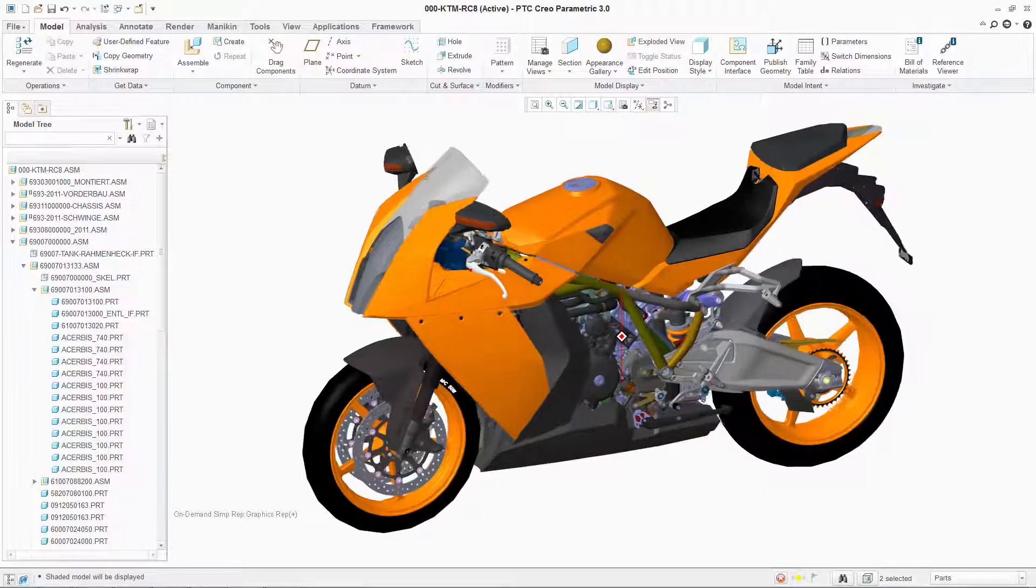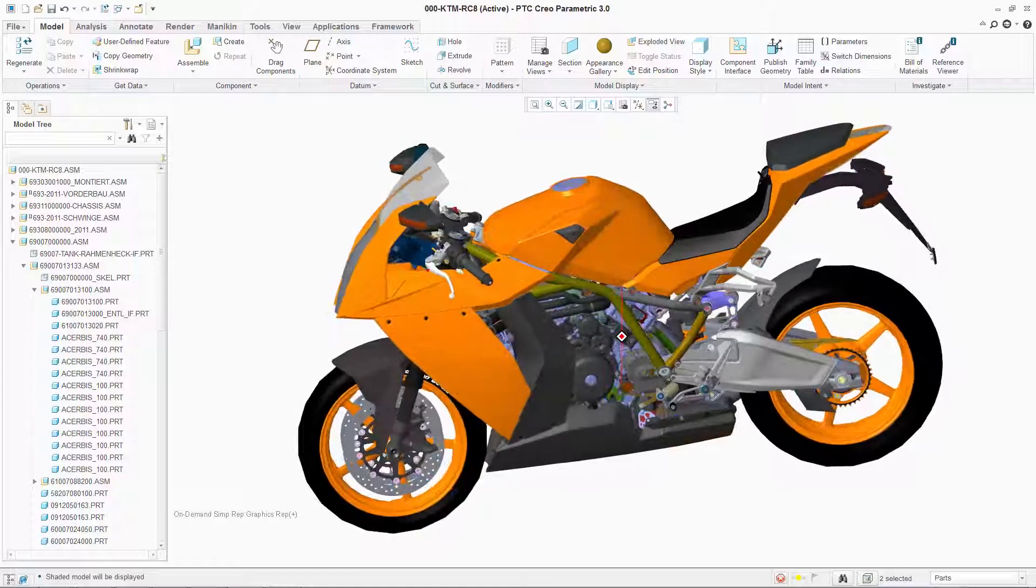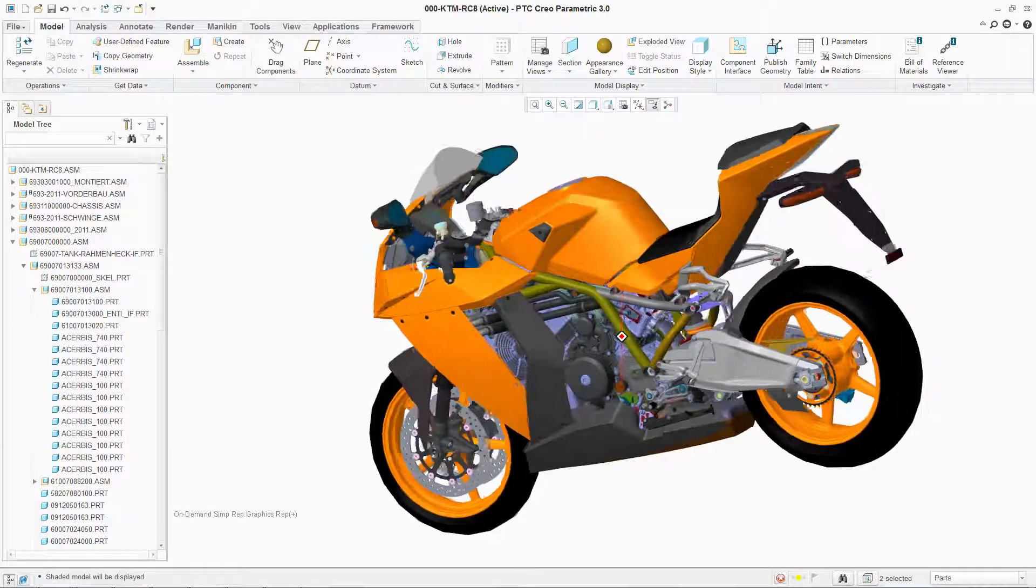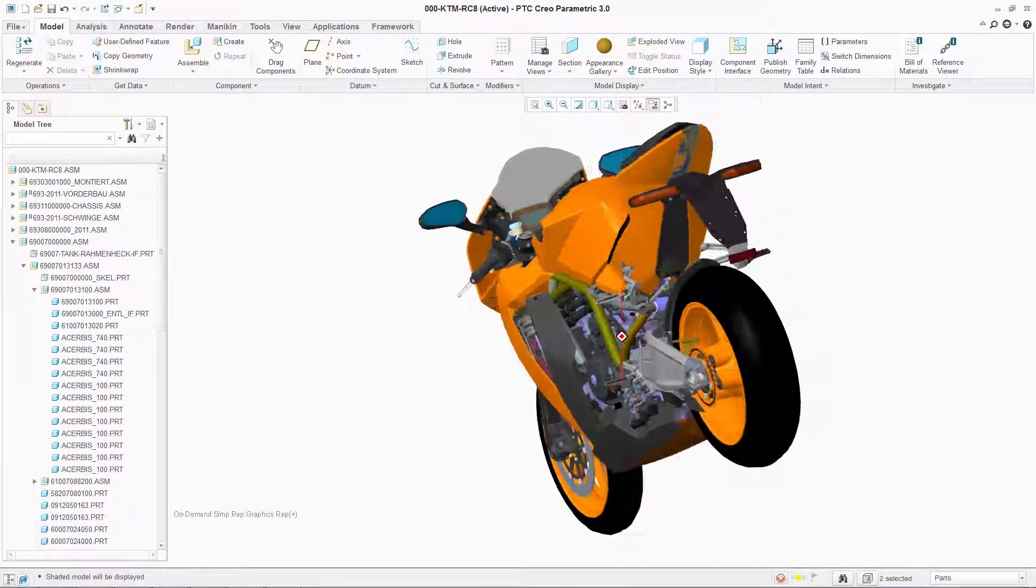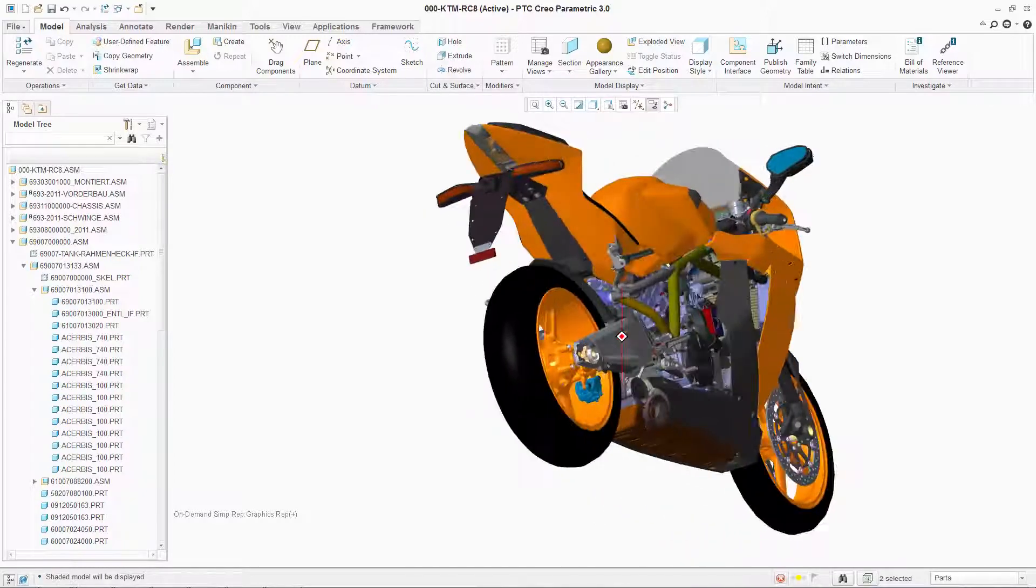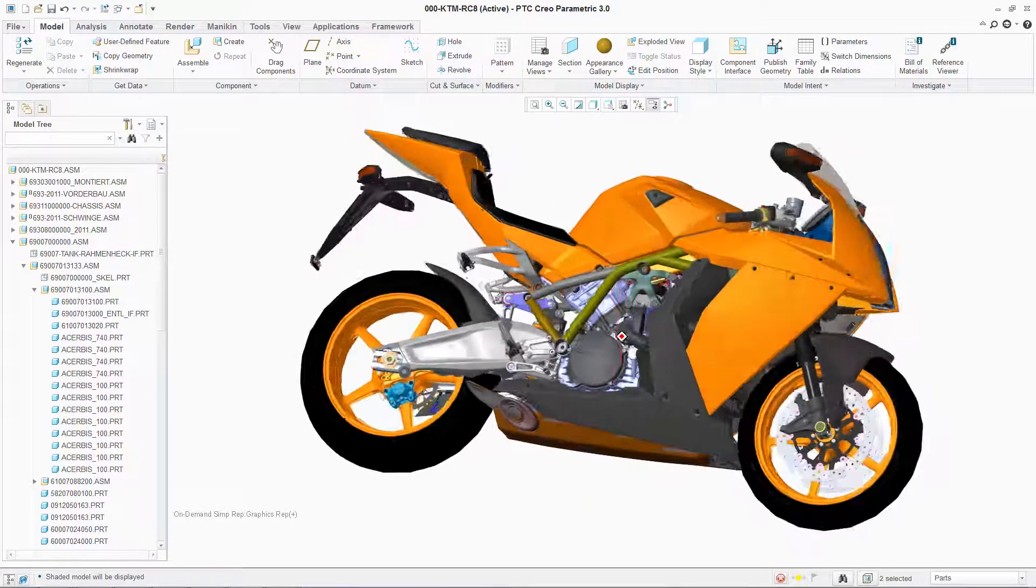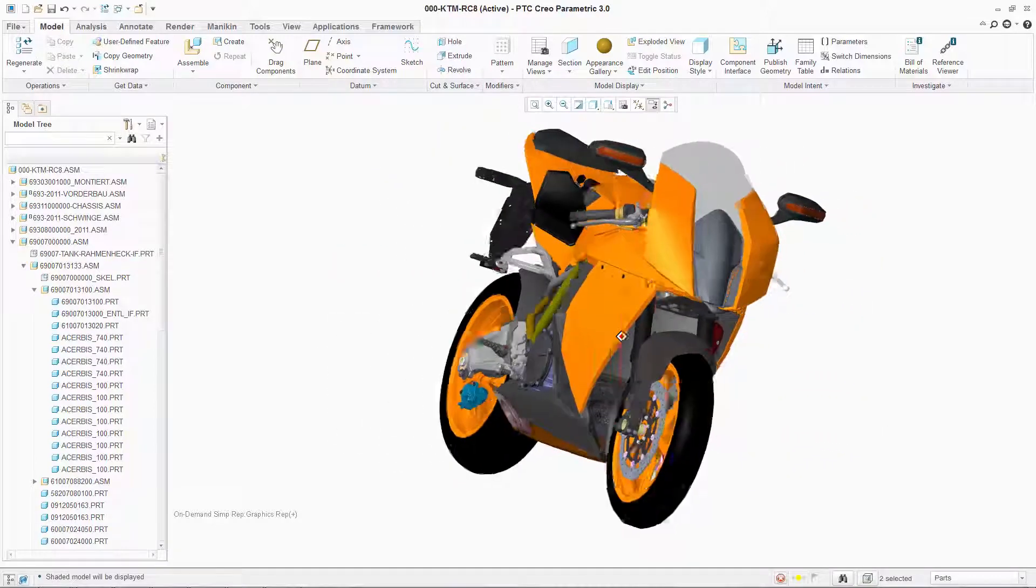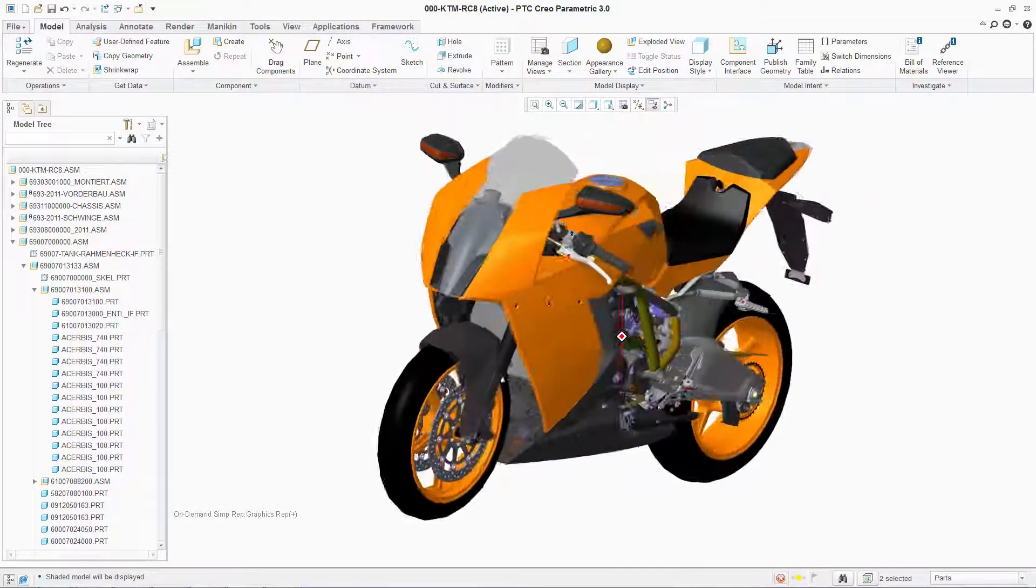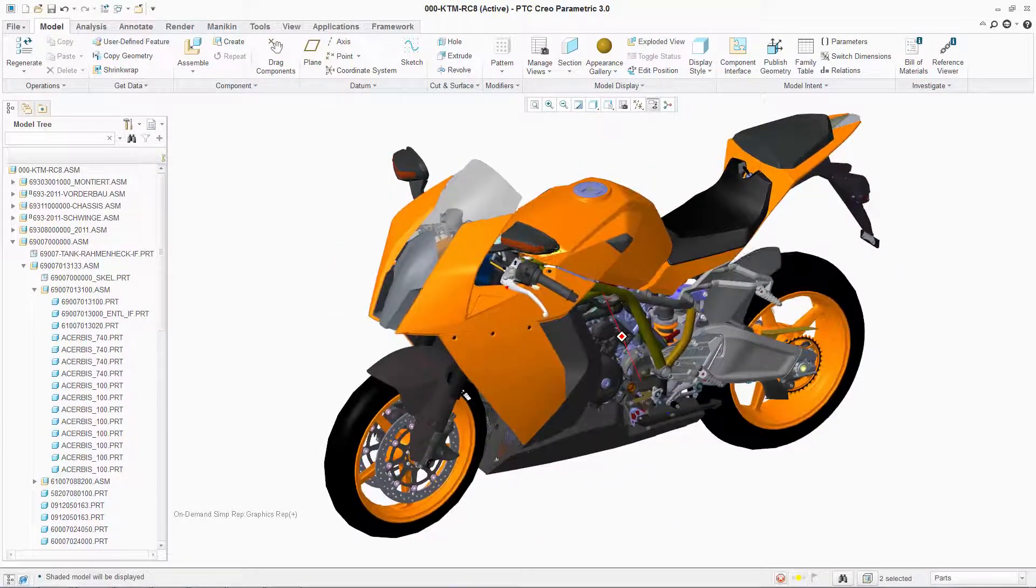PTC Creo Parametric provides superior performance, intuitive workflows, and a consistent user experience across all functions of the software and its extensions. This gives you all the product design tools you need to improve productivity and create the innovative products necessary for success in a competitive marketplace.